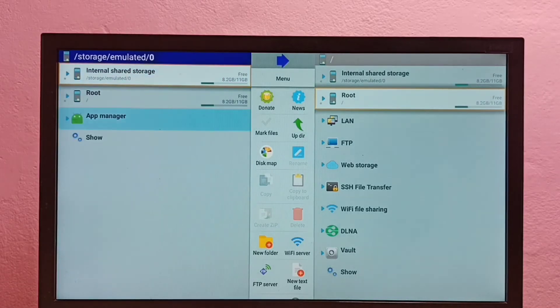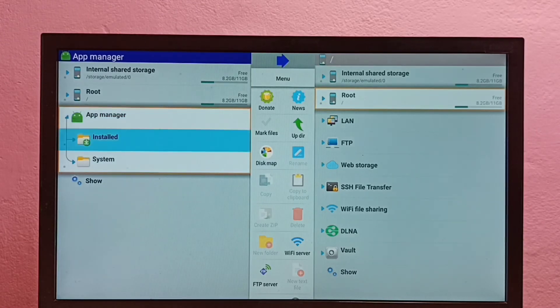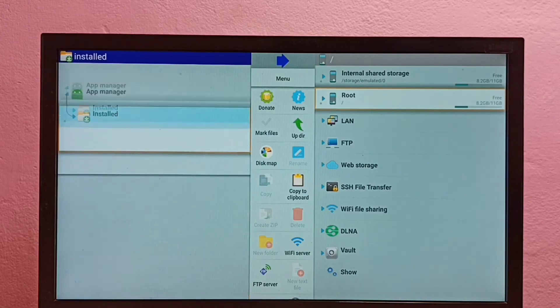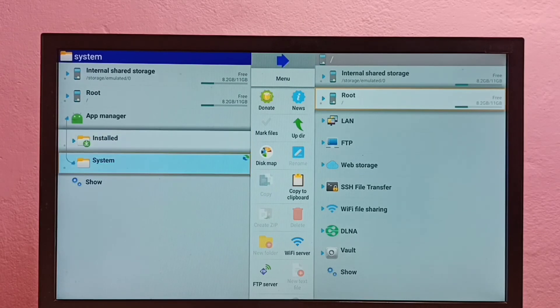And we can also see the apps here. Go to app manager. You can see the installed apps here. Then here we can see the system apps.